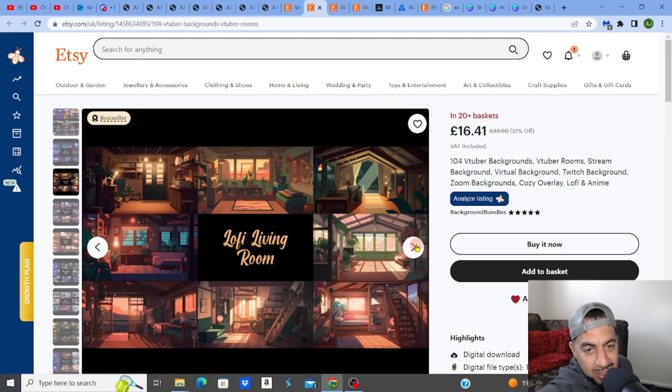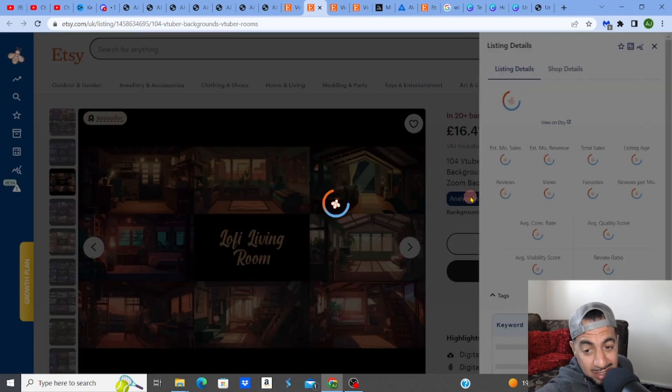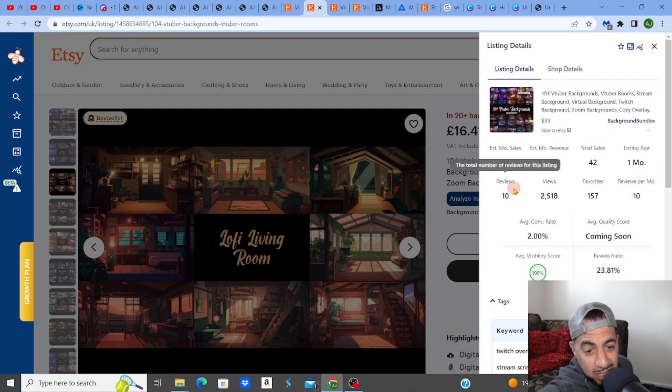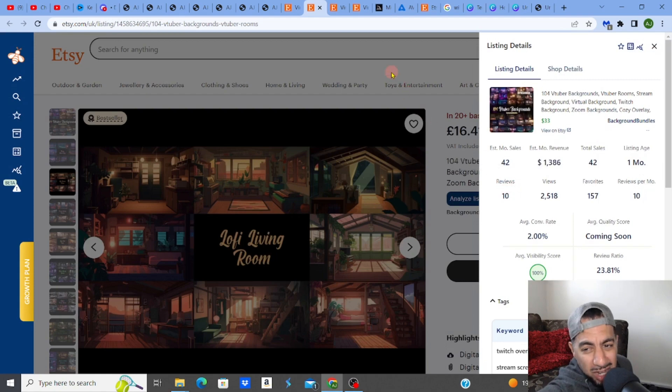This pack sells for $1,386. And obviously there's quite a lot, 104 backgrounds on this.